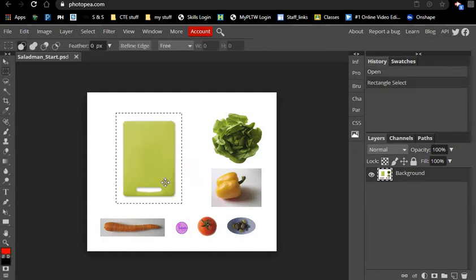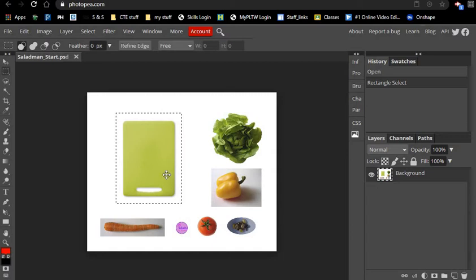Once you have the selection, everything inside that box, that dashed box, is selected right now.